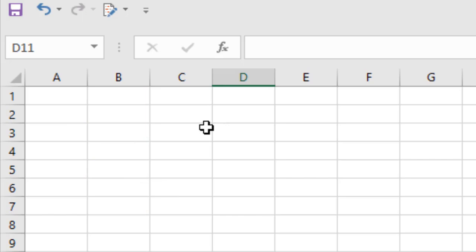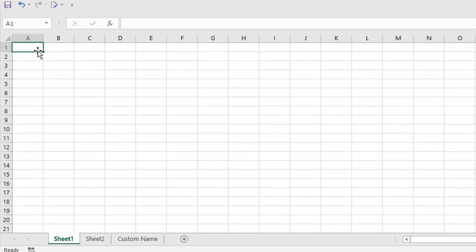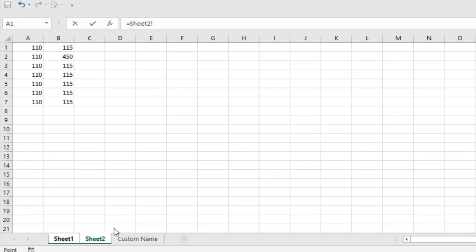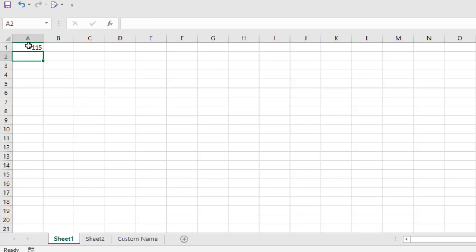To get the value from another worksheet more easily, simply write the equal sign and then go to that worksheet by clicking on the sheet tab, select that cell, and press Enter. You can see we just did the same thing much faster and much easier, and this will be more accurate.